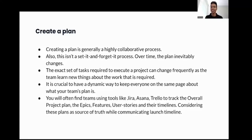Creating a plan is generally a highly collaborative process, and this isn't a set-it-and-forget process. Over time, plans will inevitably change — the exact set of tasks required to execute a project can change frequently as the team learns new things about the work that is required. It is crucial to have a dynamic way to keep everyone on the same page about your team's plan. You will often find teams using tools like Jira, Asana, and Trello to track the overall project plan. Your plan also helps you communicate launch timelines to external teams.